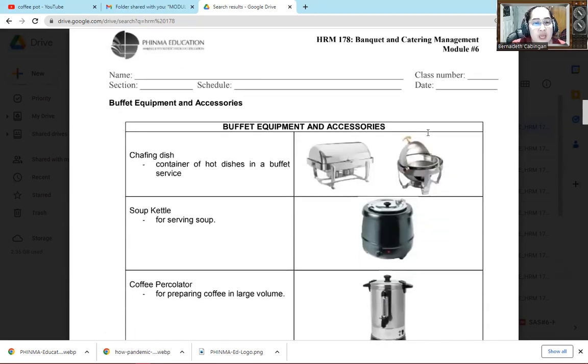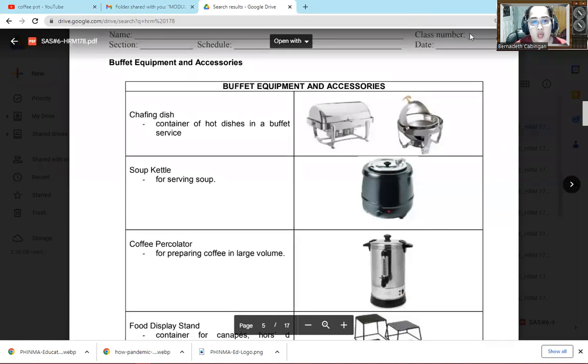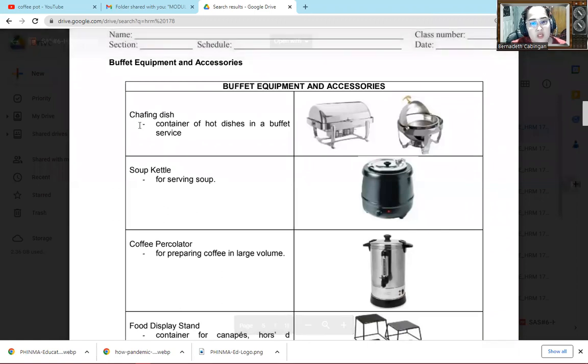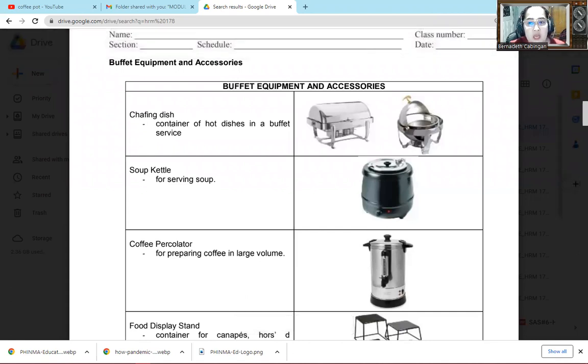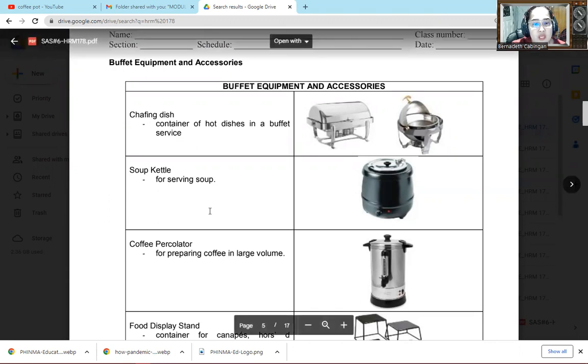So next, buffet equipment and accessories. The first one is the chafing dish. This is the container for hot dishes and buffet service. So here we put food when our buffet is laid out. Then at the bottom of this, there's a small one where you can put fire so at least the food stays hot continuously.